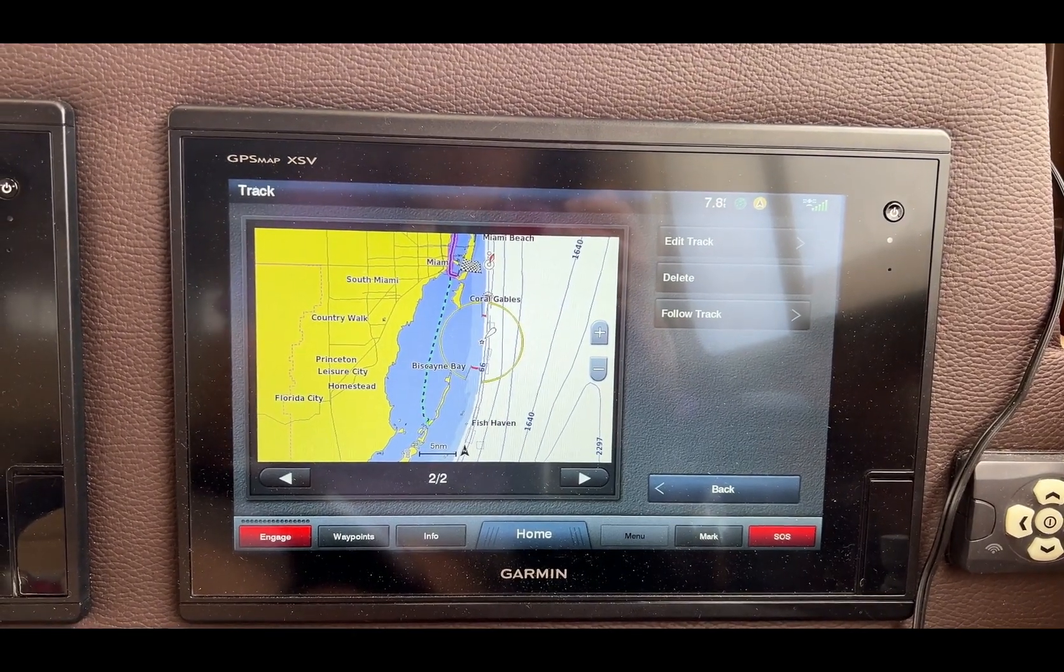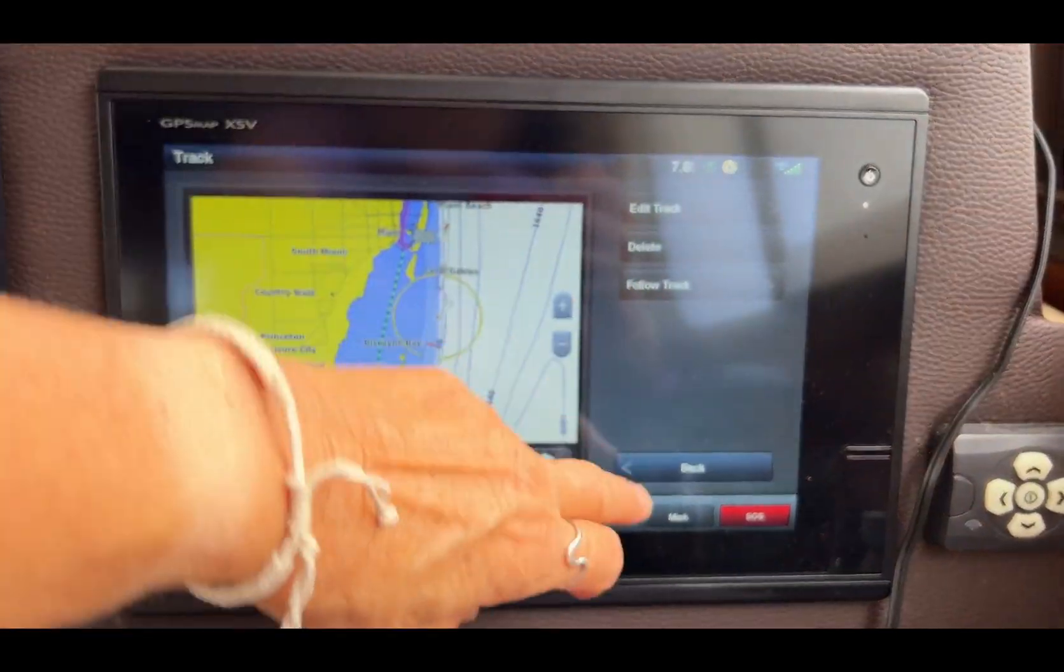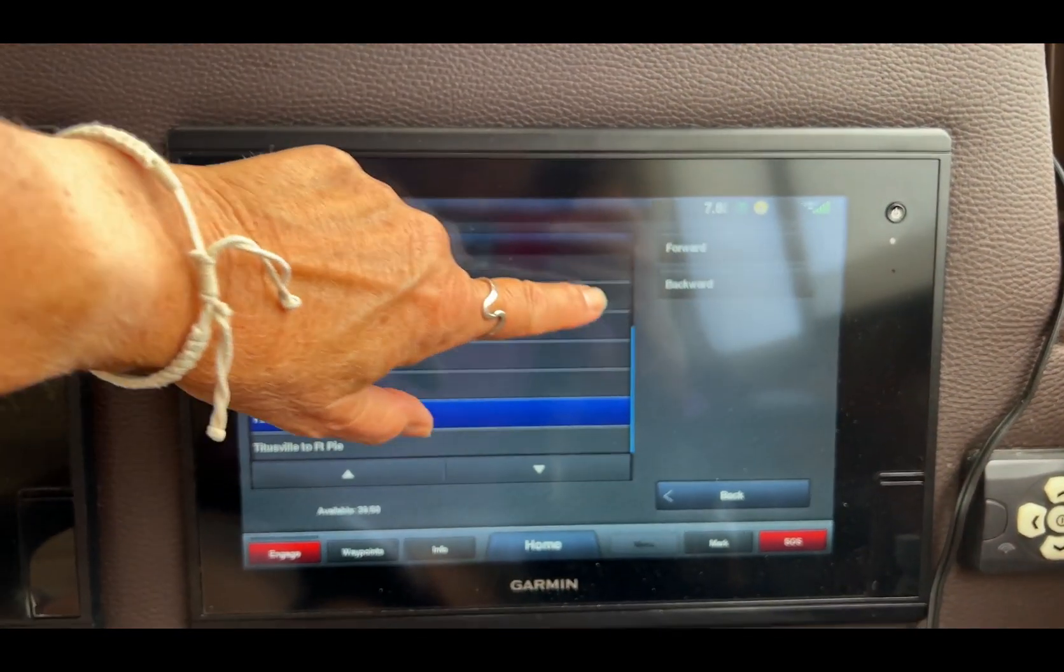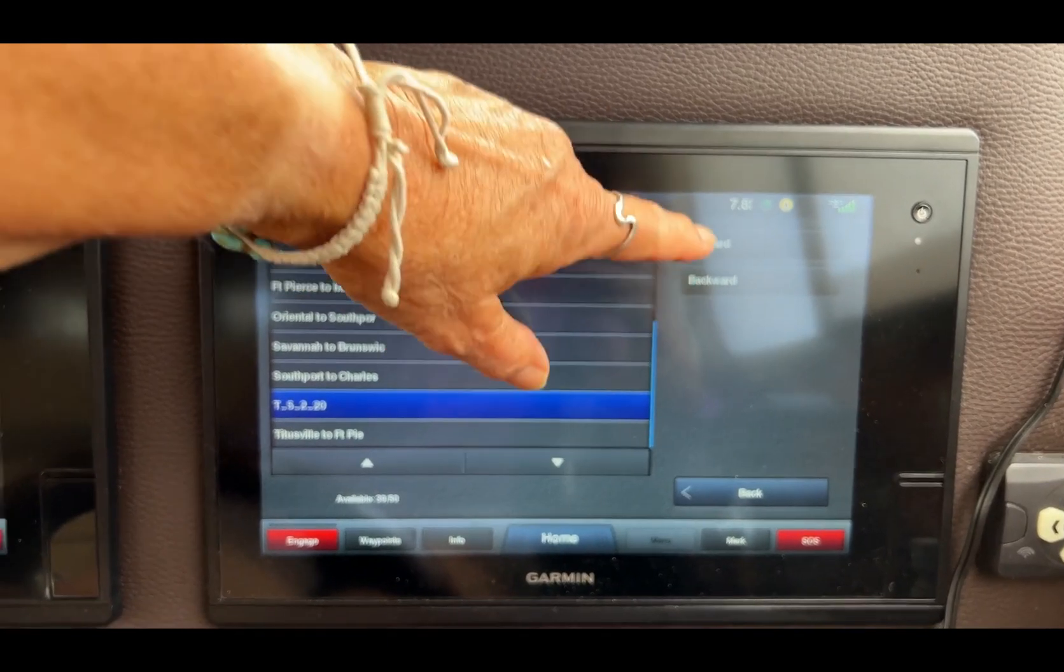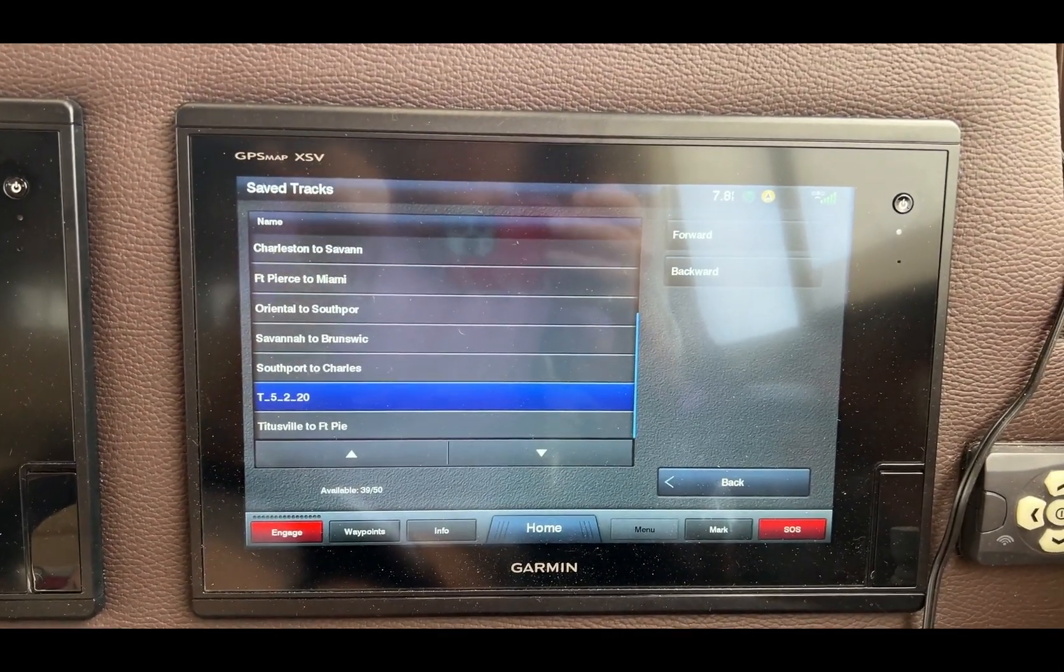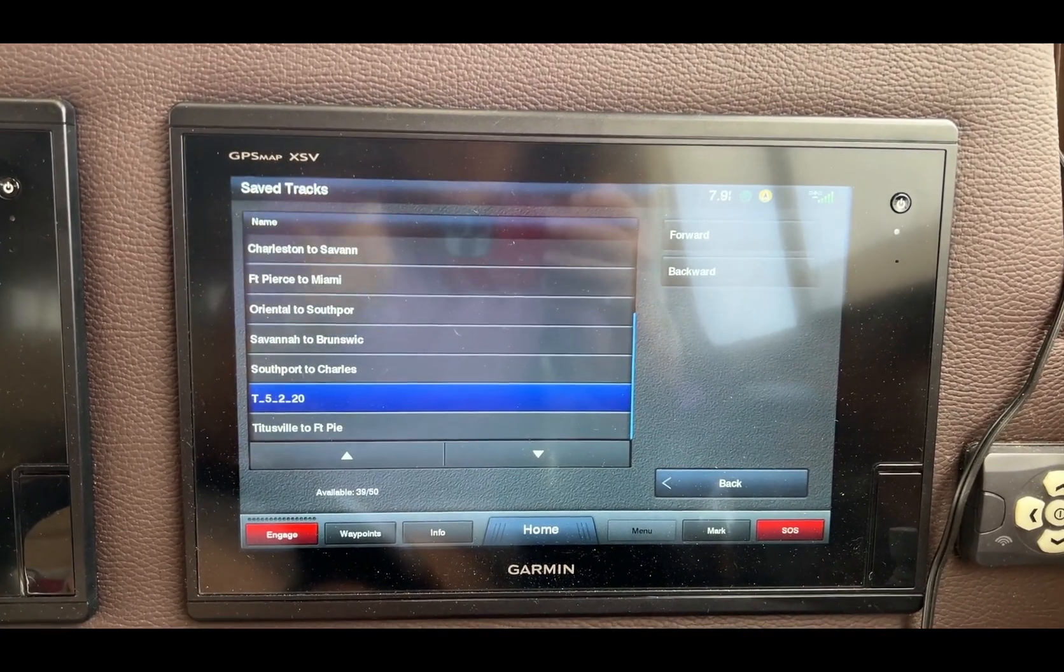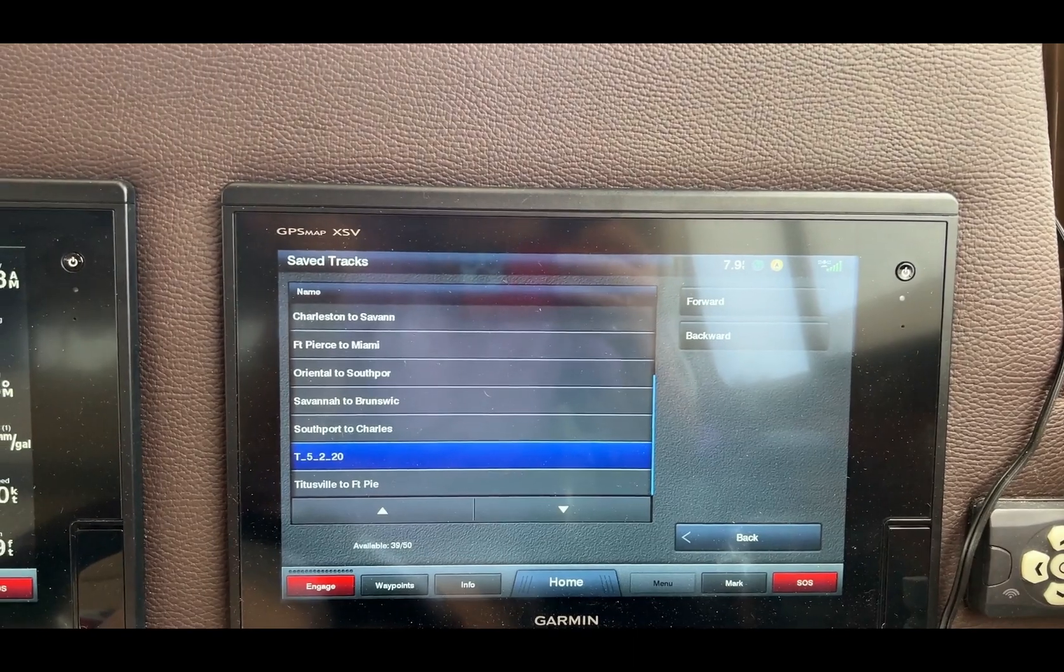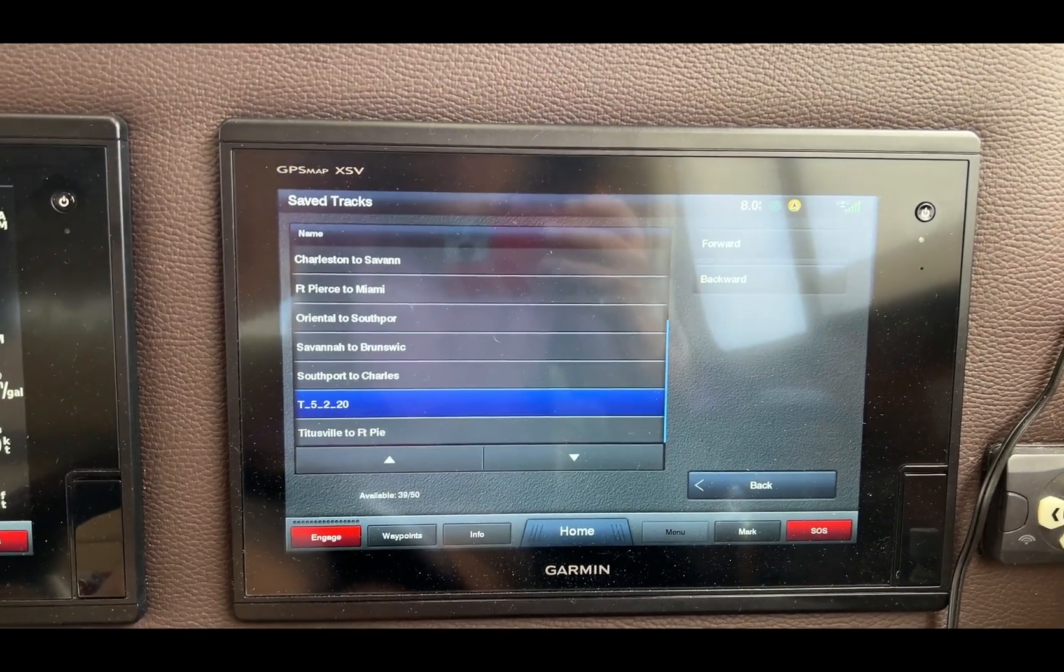What I do is I get into here and display the track. I pick it, then I pick Follow Track, and then I pick forward or backward depending on which way the track goes. This track starts up by Marine Stadium and goes to Adams Key. If it went the other way but I was up by Marine Stadium, I would do backward.